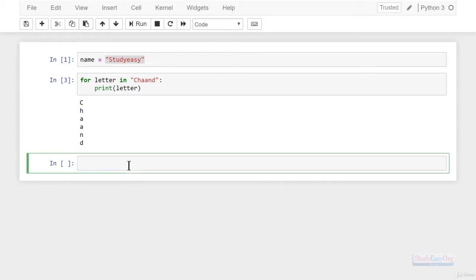Now coming back to the original point, which is tuple unpacking. In Python, data visualization, data analysis, and artificial intelligence are areas where Python is heavily used. We need to deal with data, and many times when we extract data it may be a little complex in nature. For example, let me create a variable 'my_list'.